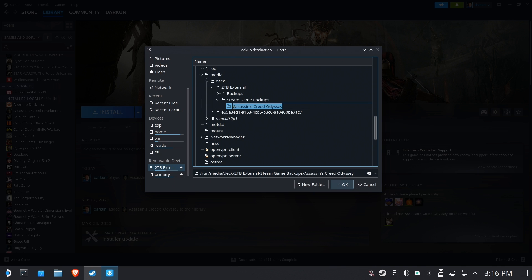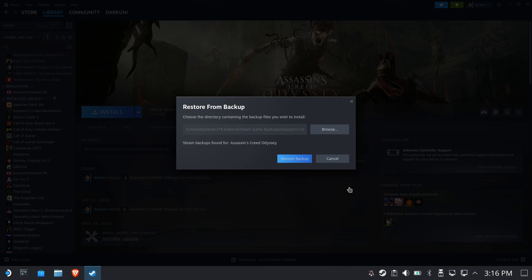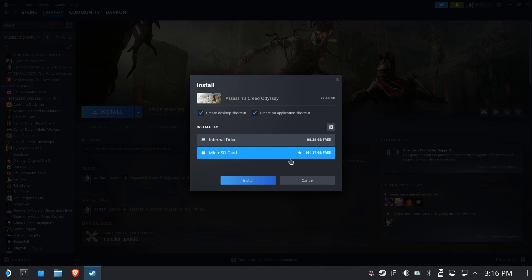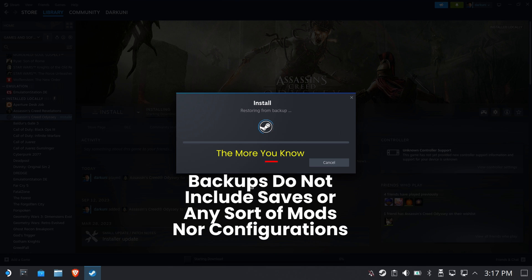Okay and then once you've selected it, I don't like that. The backup is found for Odyssey. So now you choose your destination. In my case we'll choose the internal storage.